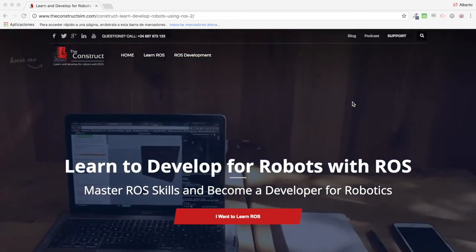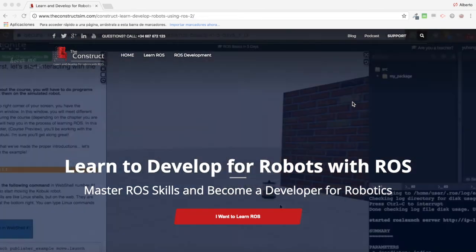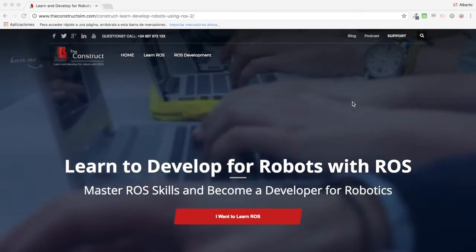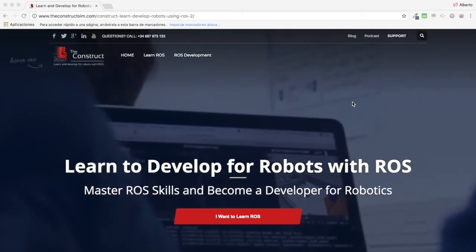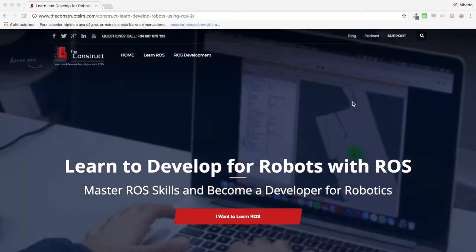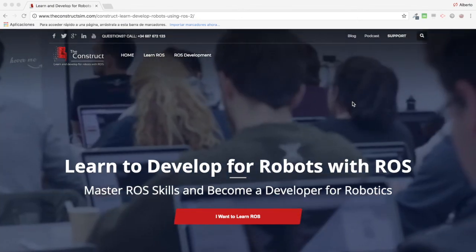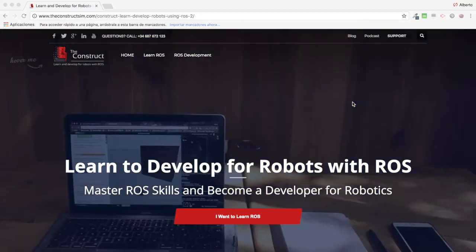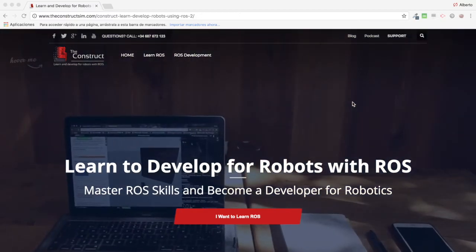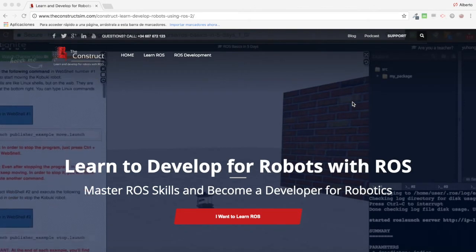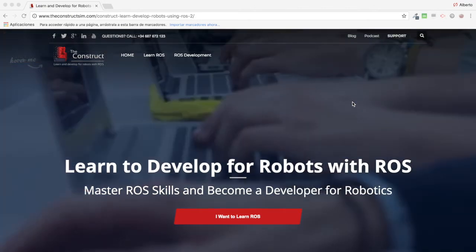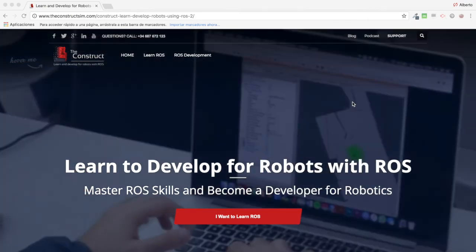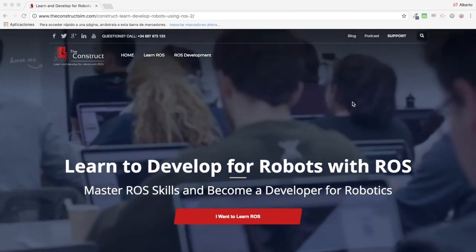Hello ROS developers and welcome to the ROS questions and answers video series. If you want to learn anything about ROS — ROS navigation, ROS with drones, ROS for autonomous cars — everything ROS is here. Learn ROS step by step and push your ROS learning in just 10 minutes of video. I am Alberto Zquerro.